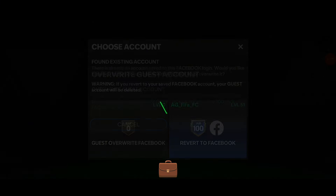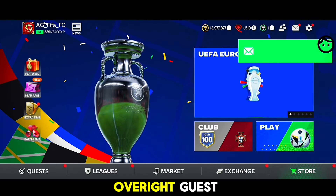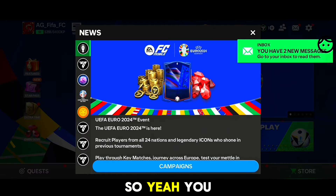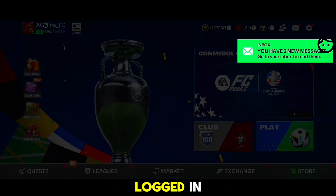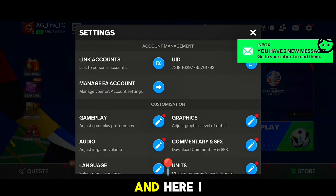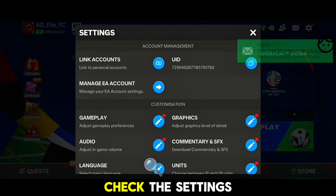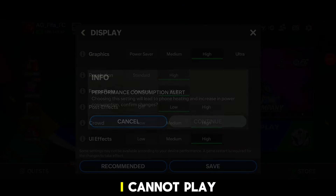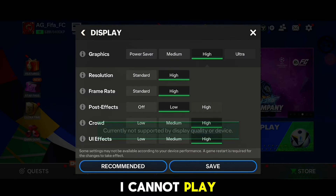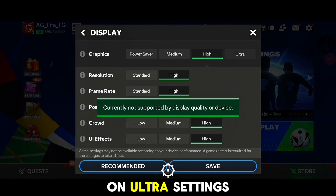My account is logged in. I check the settings and I still cannot play on ultra settings — ultra setting is not working.